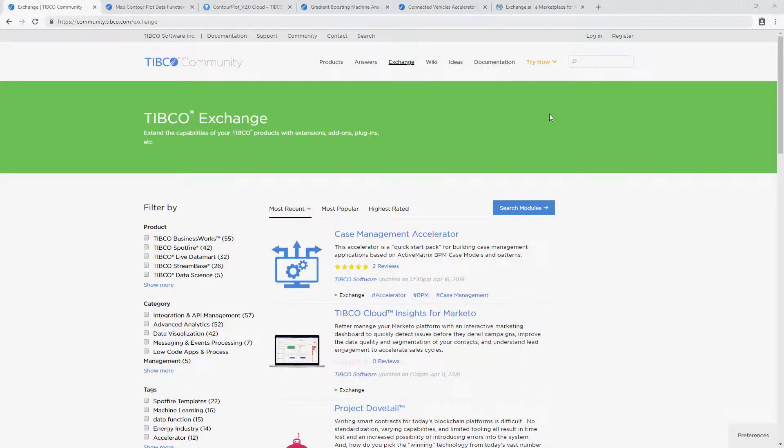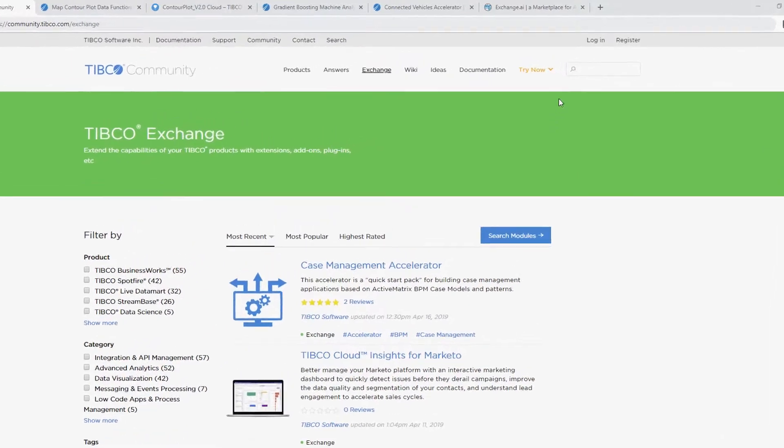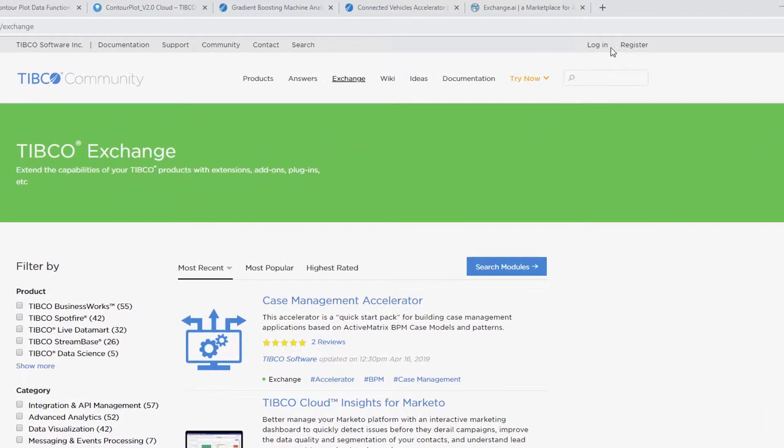The TIBCO Exchange is on the TIBCO Community and can really help accelerate your development. If you haven't already, go to the top right of the TIBCO Community and register an account today.